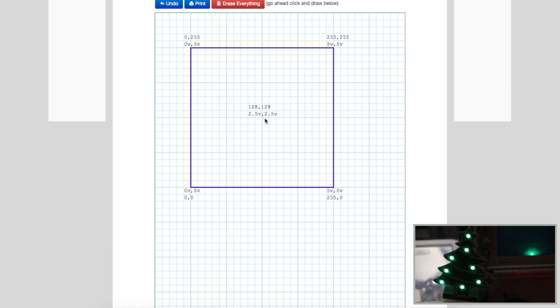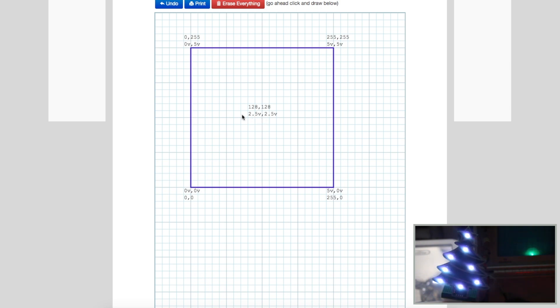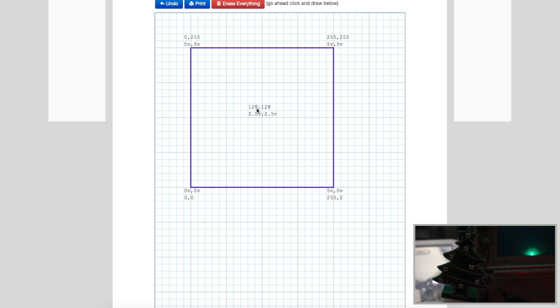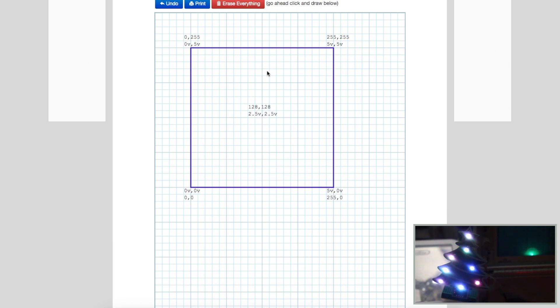So if we wanted to put the dot in the center of the scope screen, which is 2.5 volts X and 2.5 volts Y, we would send a PWM of about 128 to the X and Y outputs, and that will get us here on the scope. So we keep changing coordinates, and the Oscilloscope trace will follow and fill in the blanks, and we get an image.